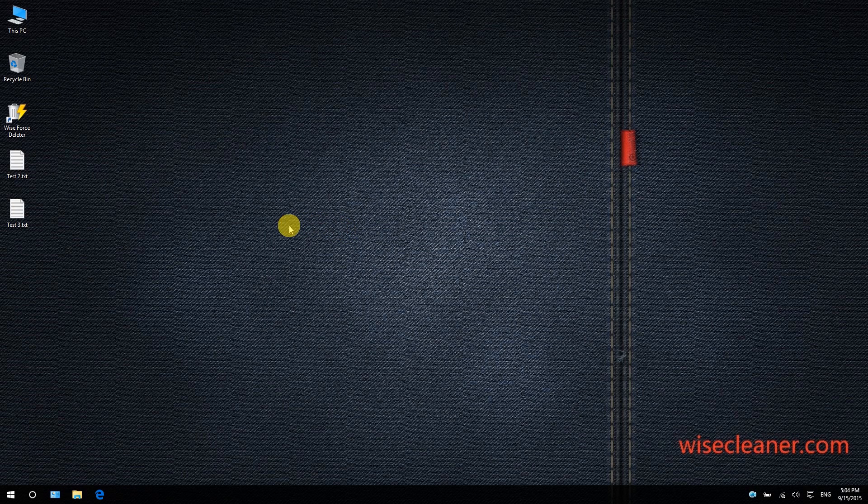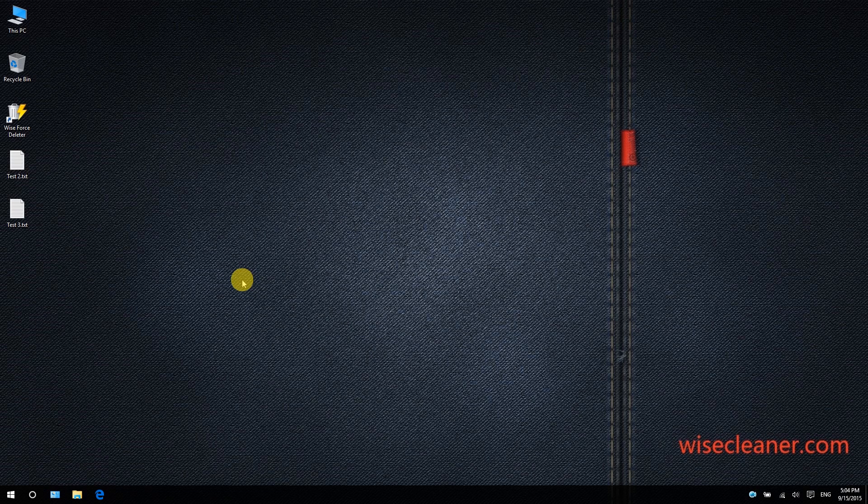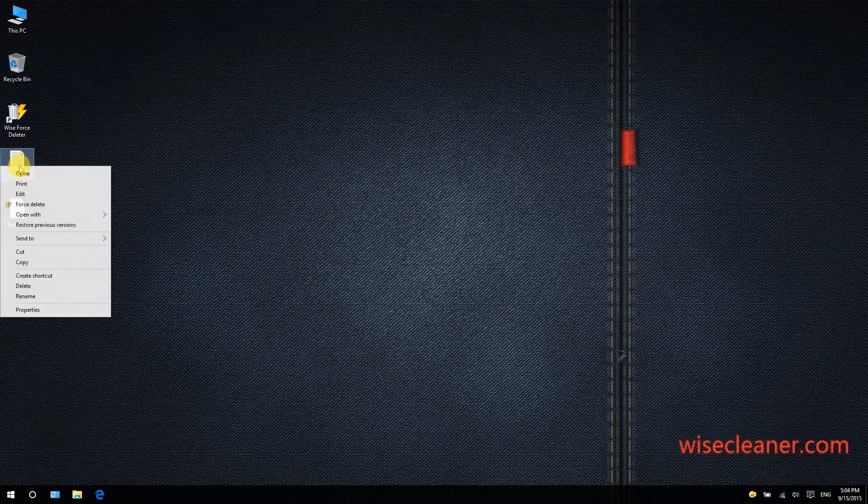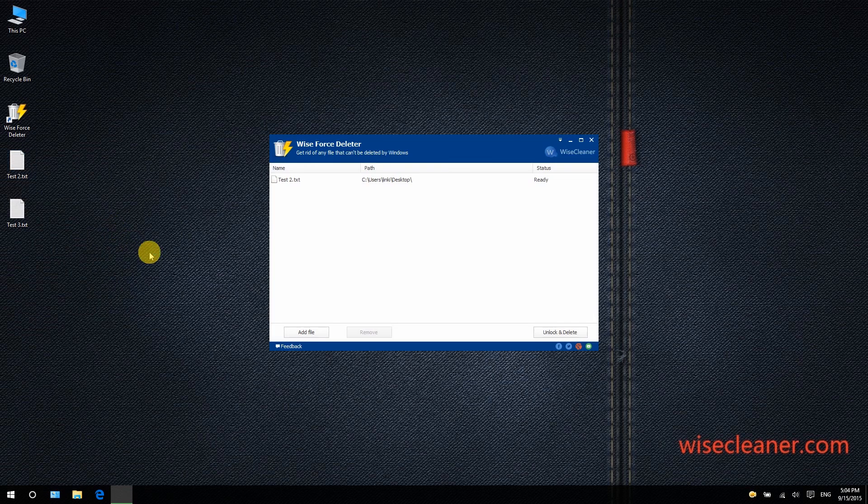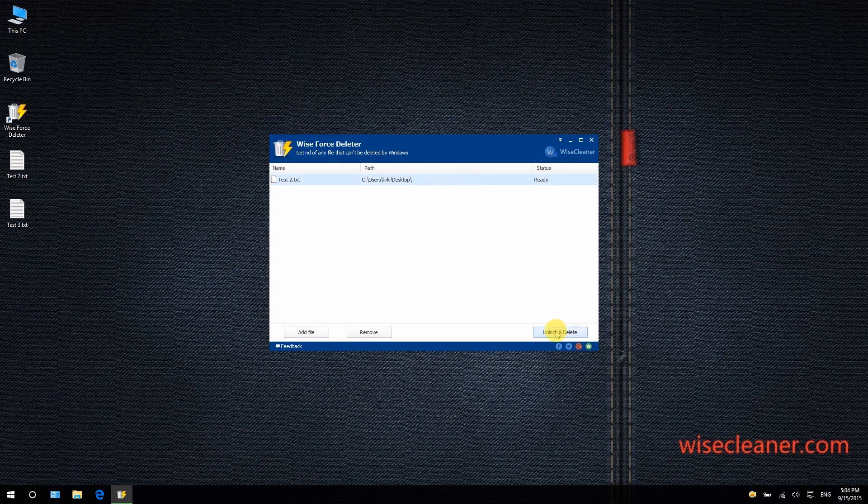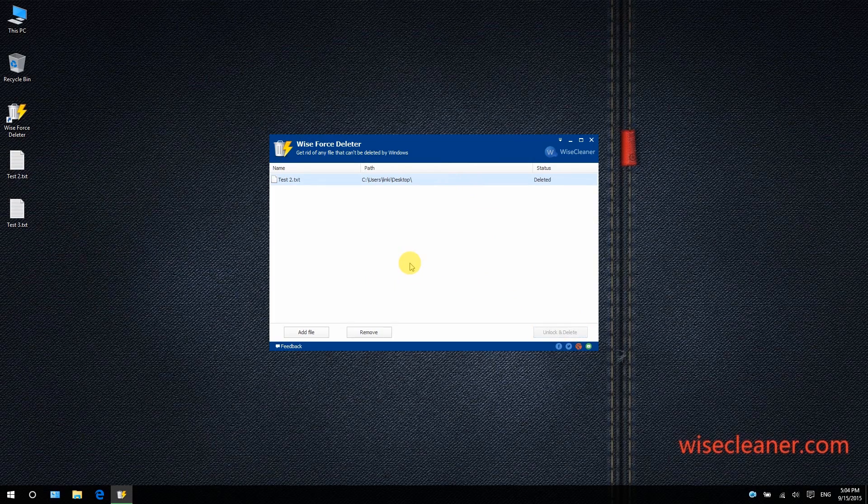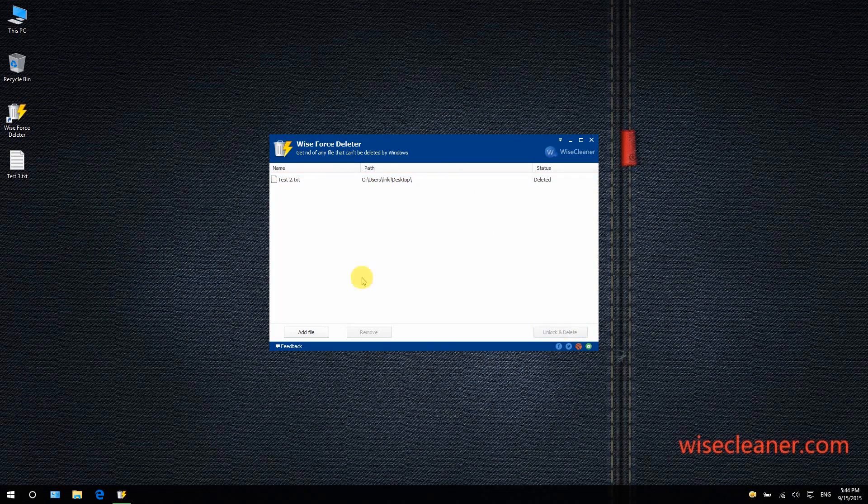Wise Force Deleter also allows you to access it via context menu. Right after installing it, a new option named 'Force Delete' will appear in the context menu. To unlock and delete a locked file, you just need to right-click it and choose 'Force Delete'. Wise Force Deleter will be launched, then you can unlock and delete it, which is very convenient.